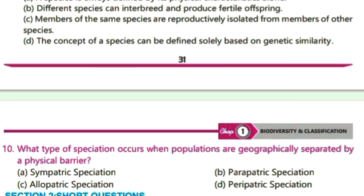Last question: what type of speciation occurs when populations are geographically separated by a physical barrier? Speciation is the evolutionary process by which new species arise from a common ancestor. In sympatric speciation, new species arise within the same geographical area without physical barriers. Parapatric speciation occurs when populations are adjacent to each other but occupy different environments along a gradient. Peripatric speciation involves a small isolated population at the edge of a larger population.